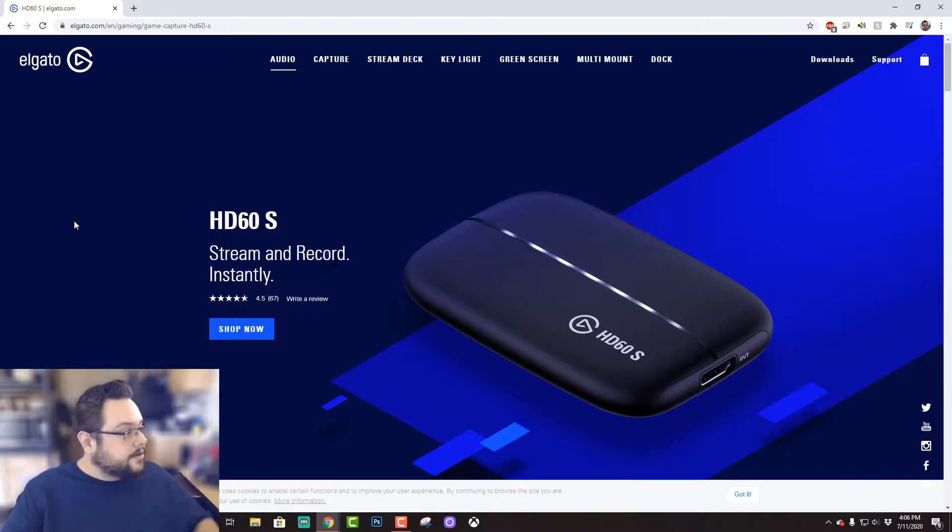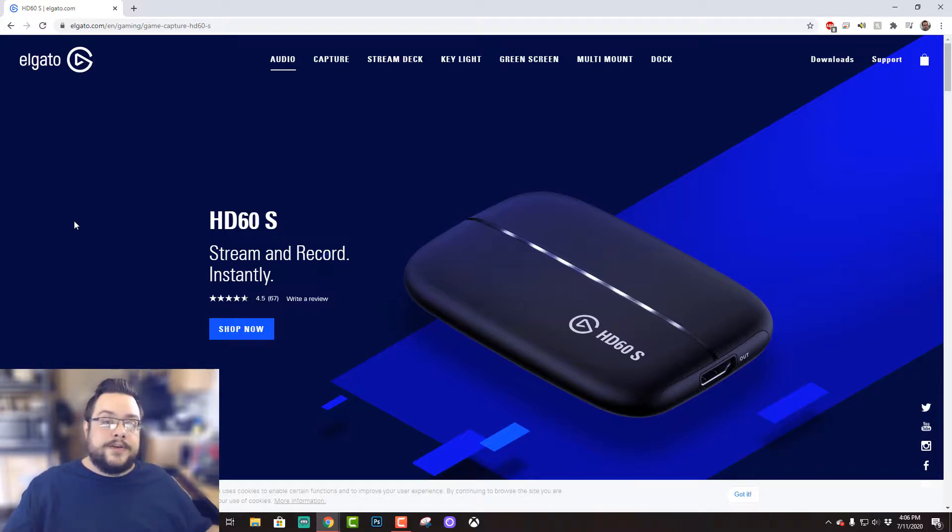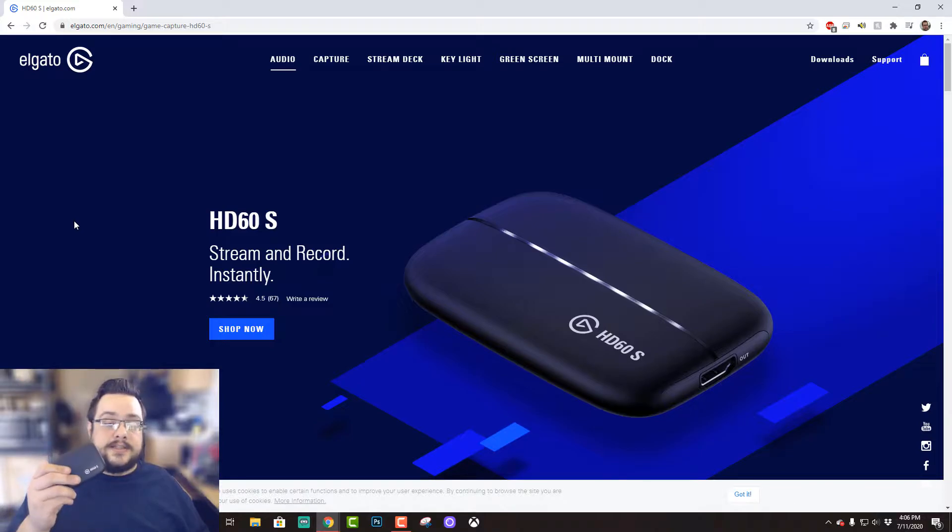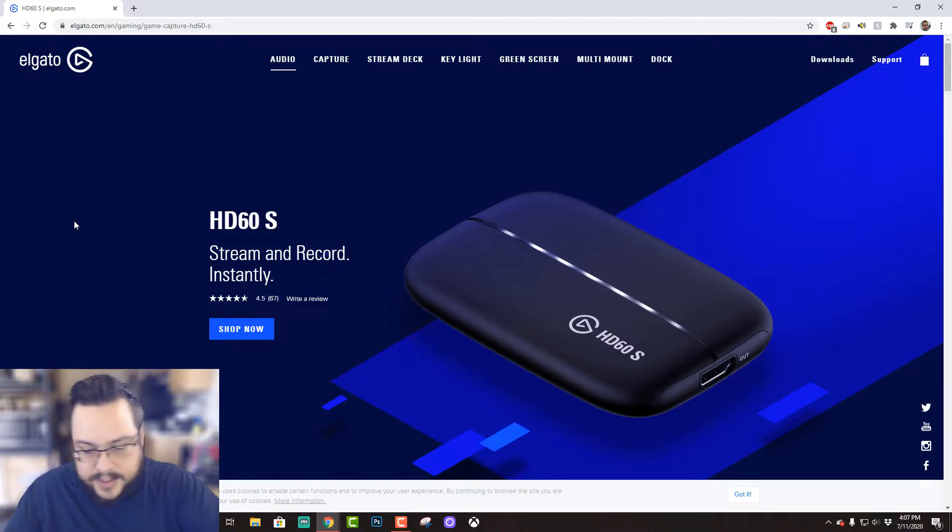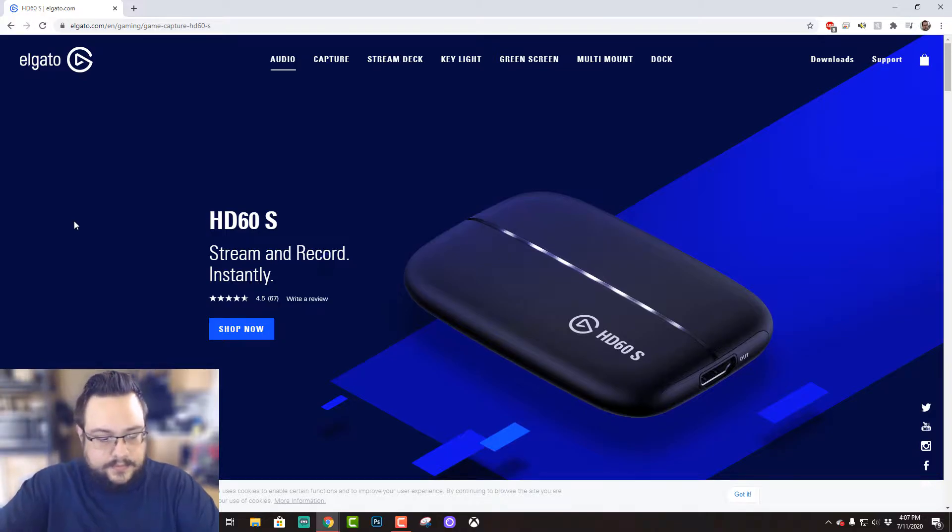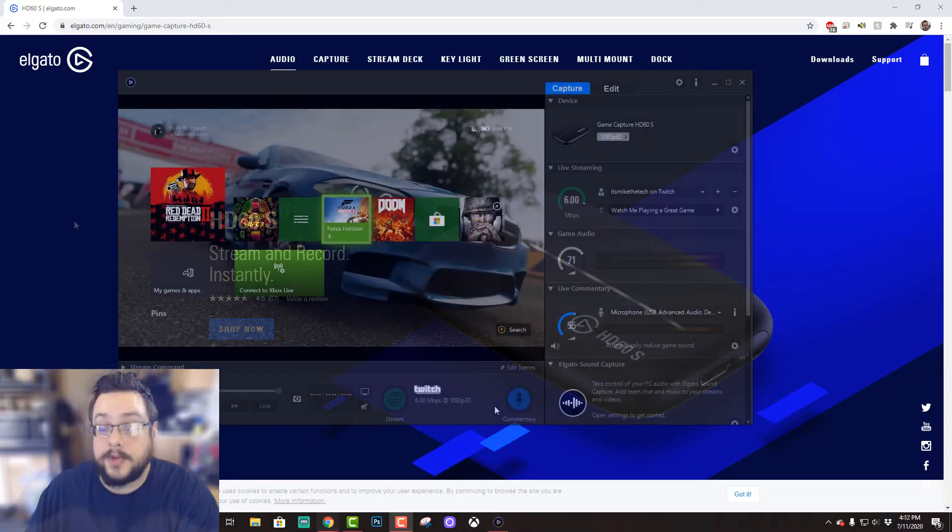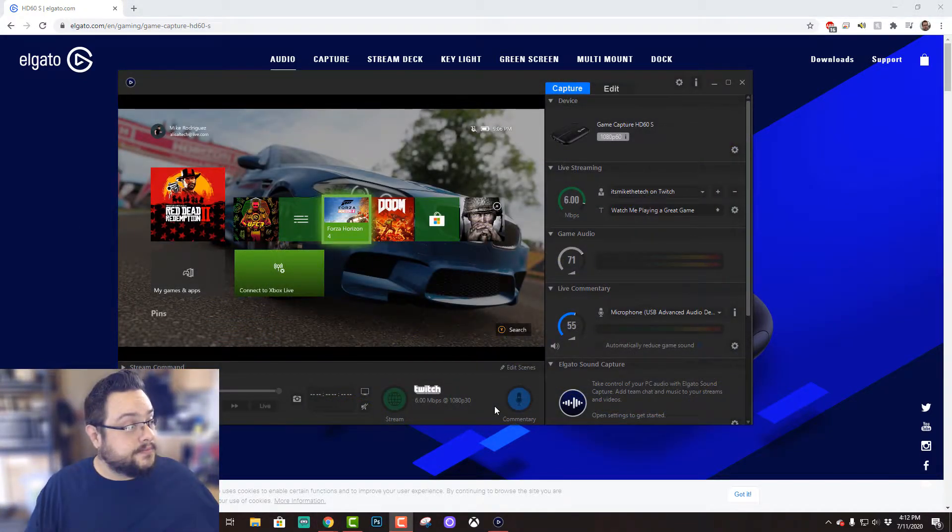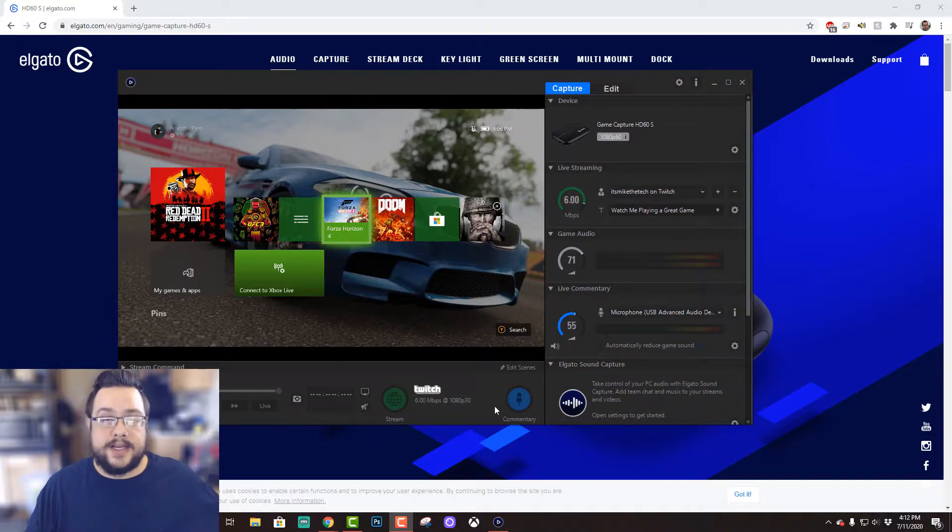And then on your Xbox, what you're gonna do is unplug it from your TV and plug it into this. And the way this works is—I'm gonna actually get the HDMI cable. Okay, so I've plugged my HDMI cable into my Xbox and into the game capture device.